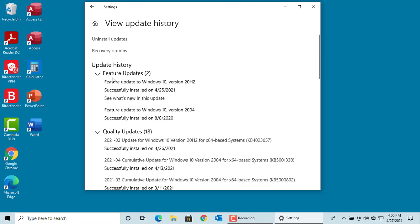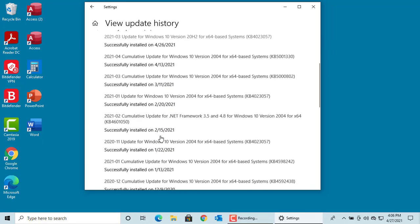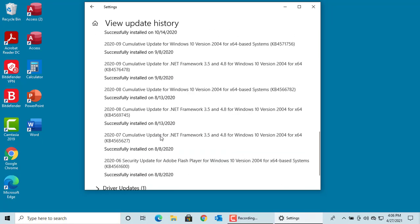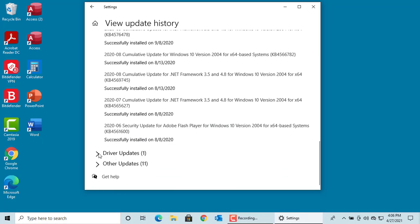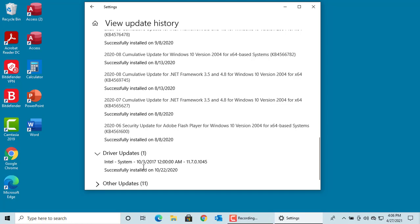Feature updates are the major version upgrades. Quality updates are updates which will fix security and reliability issues. Driver updates are some of the device driver updates. It can be some third party drivers too.